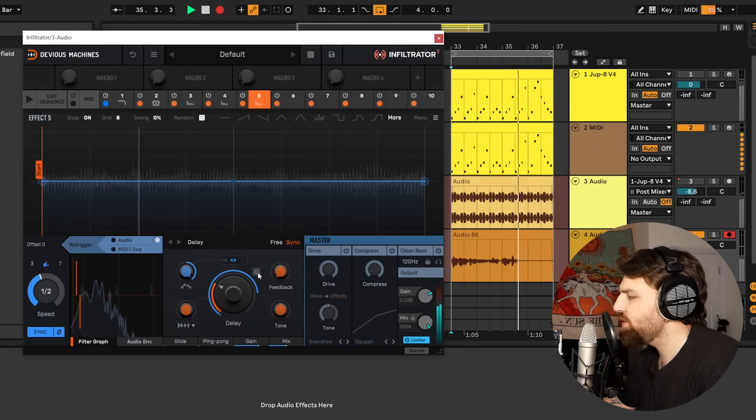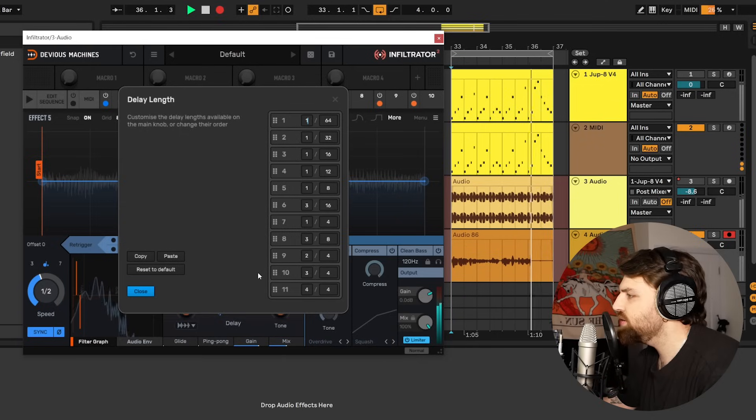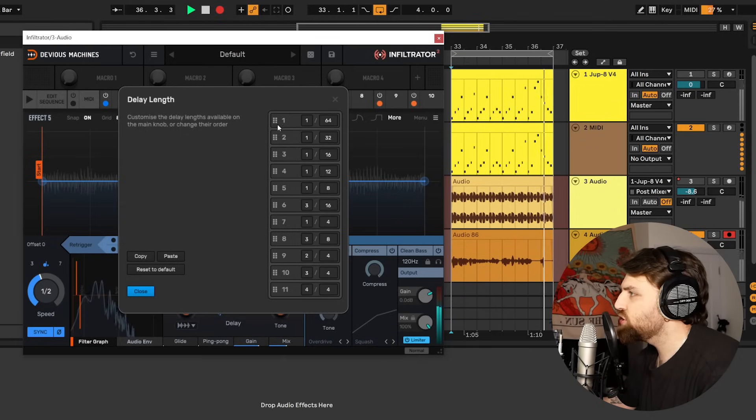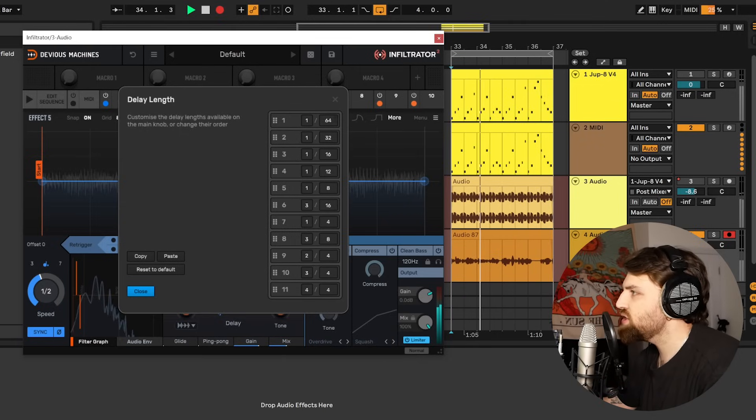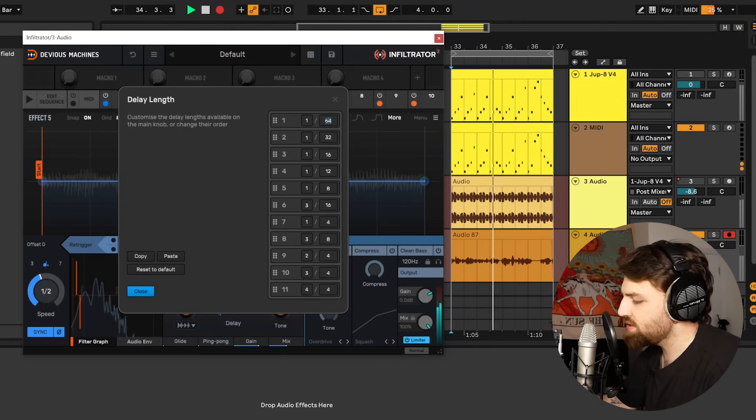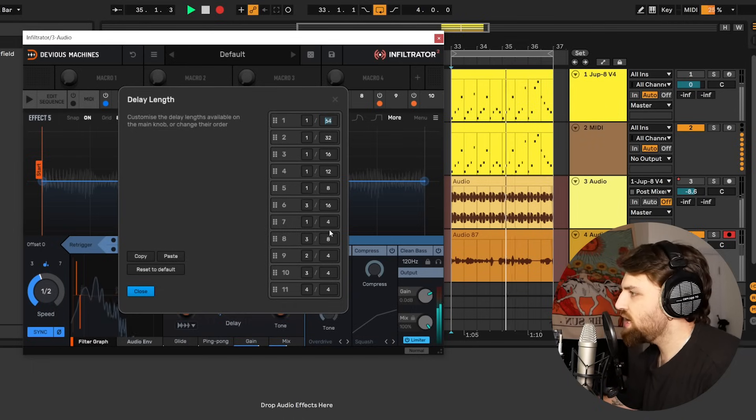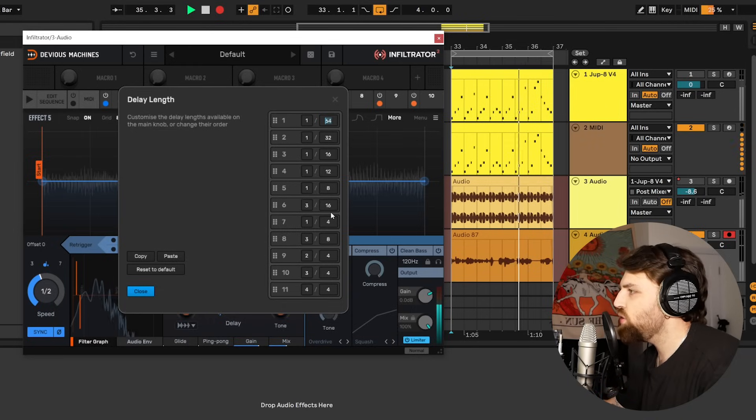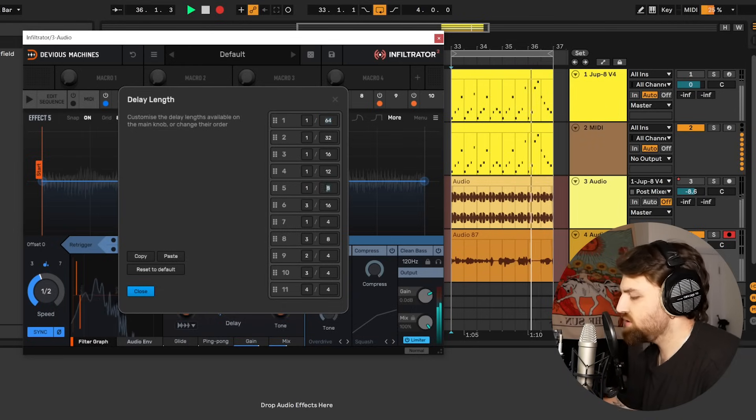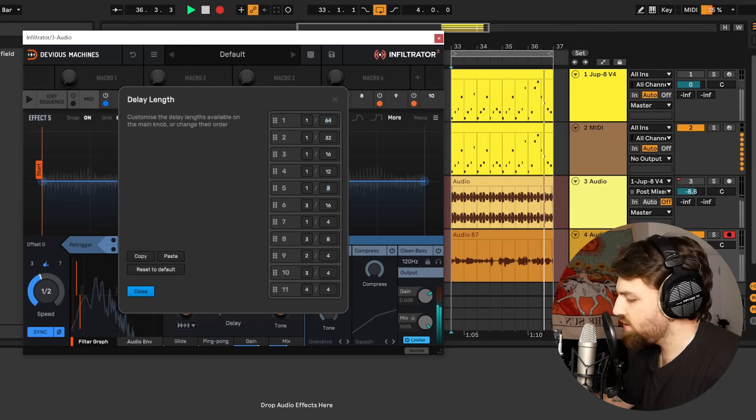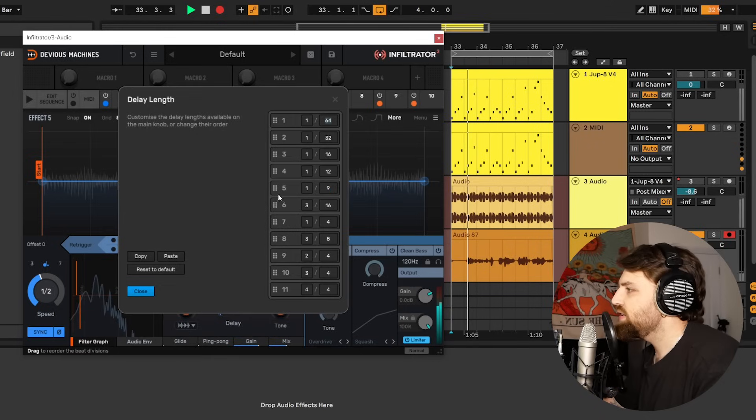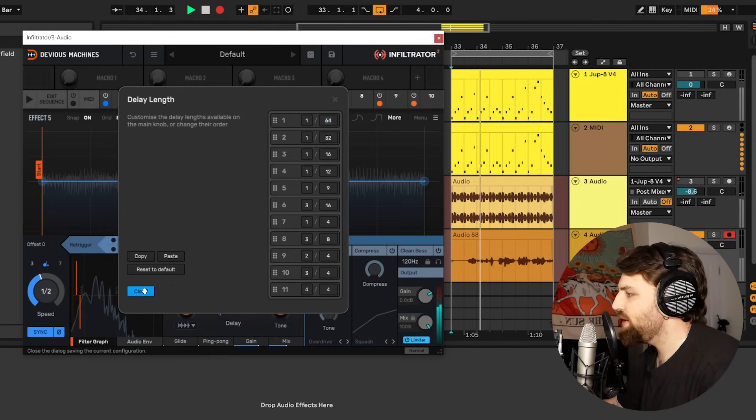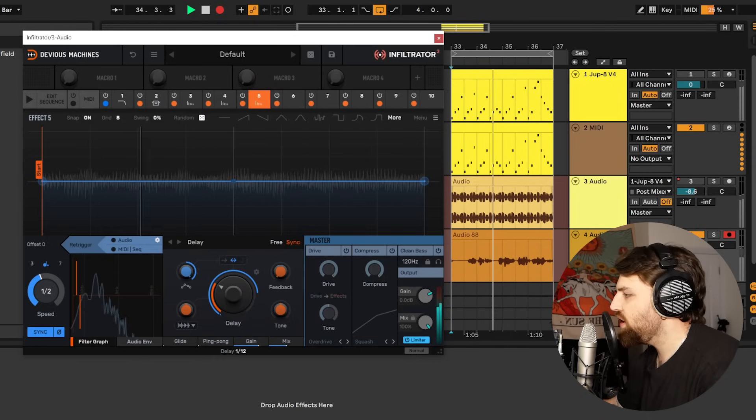So if you head to this cog just above the main delay wheel you can choose each port on the delay wheel and change it to your heart's content. So let's change 1 over 8 to 1 over 9 for example. This will now appear at position 5.